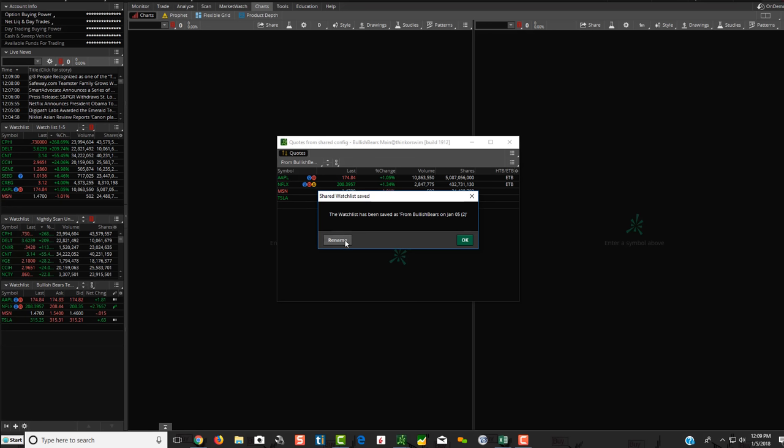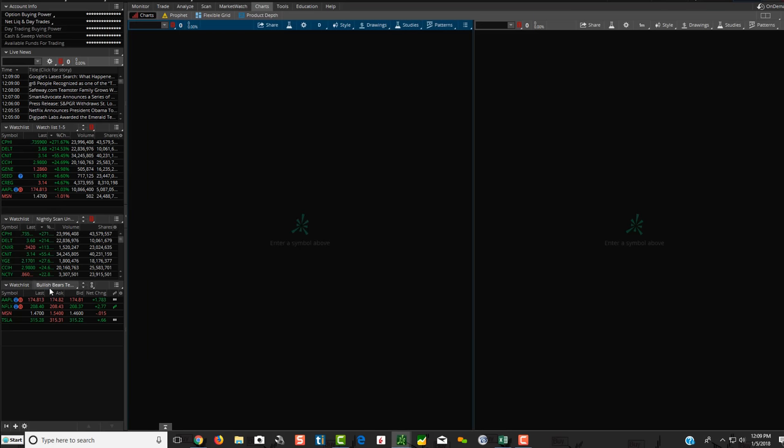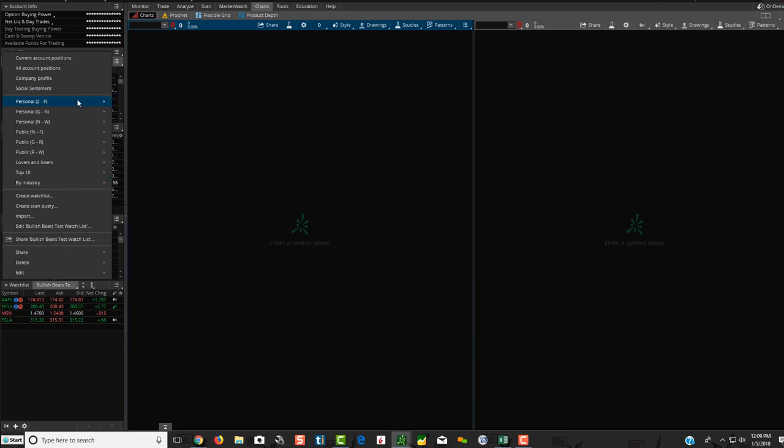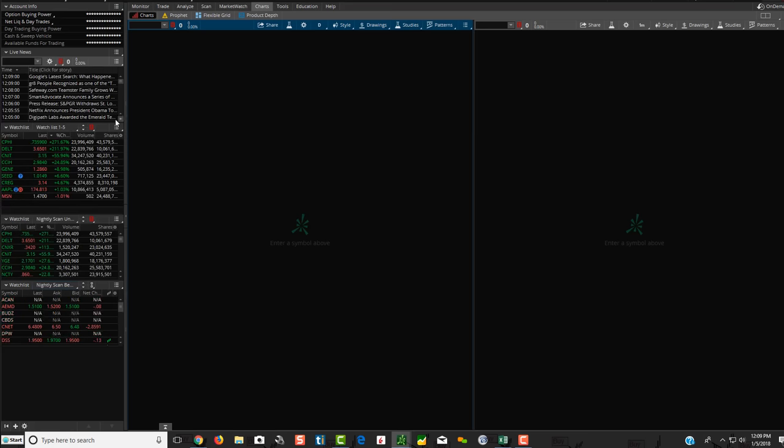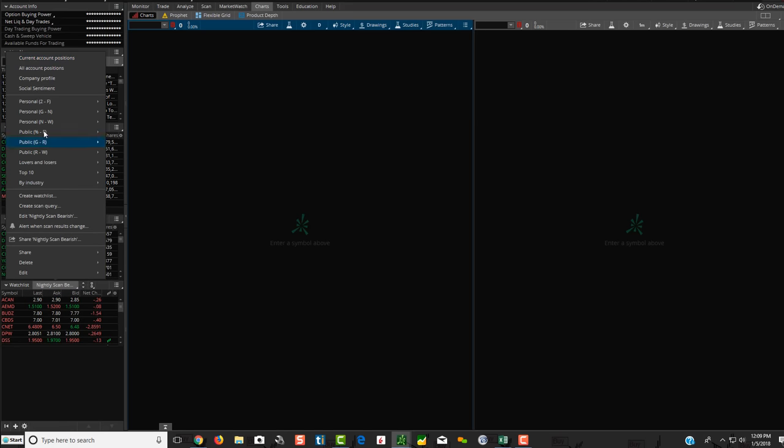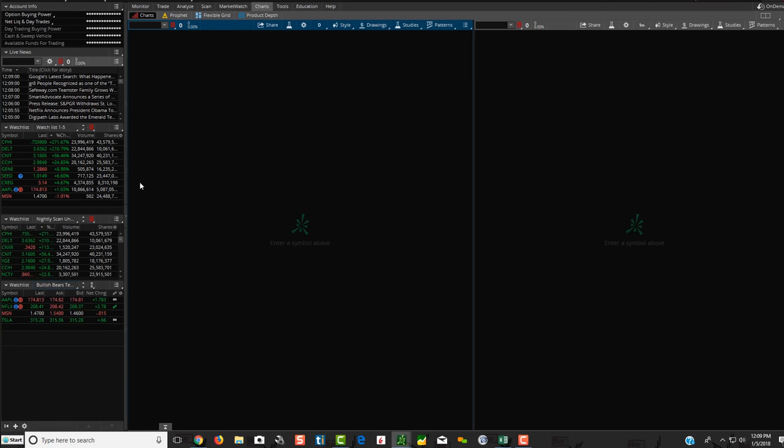And then it says the watch list has been saved from Bullish Bears on January 5th. You can either hit OK, or you can click Rename. So we're just going to click OK for right now, just so you see where it pops up, and then we'll do another one with renaming it. So hit OK. I'm going to go to some random one, and then let's go over here. You should see Bullish Bears Test Watchlist. Click on it, and voila, there they are. So those are the four symbols that we just did.